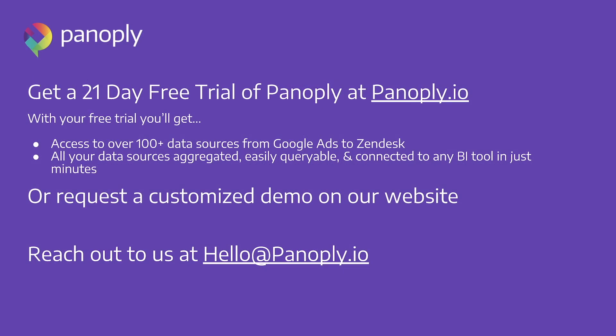So in just a few minutes, we have taken you from data zero to data insights. Using the power of Panoply, anyone can instantly ingest, model, transform, and connect to a visualization tool in just minutes on their own without the help of IT or engineering and hours of coding.